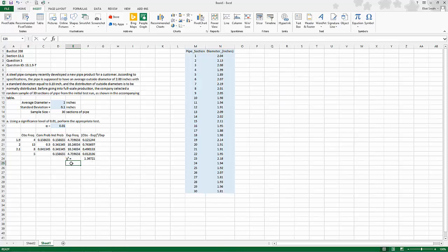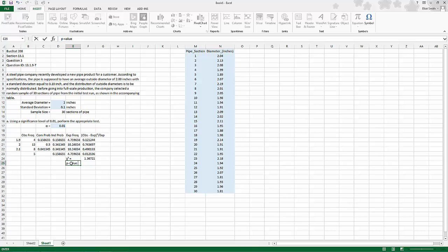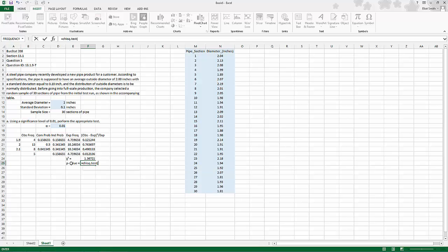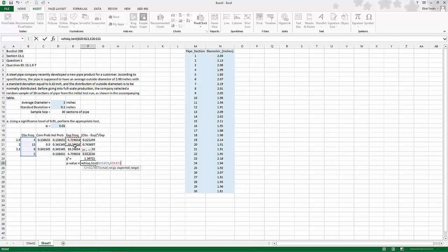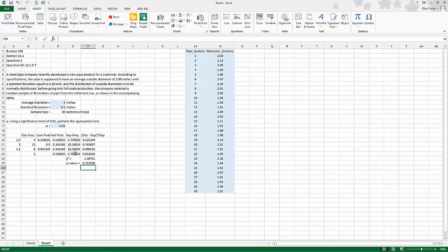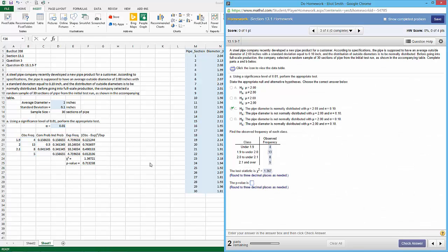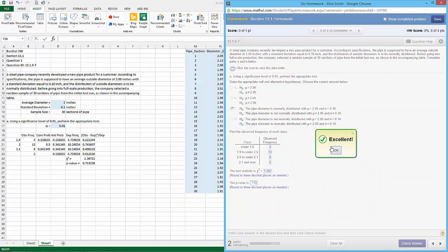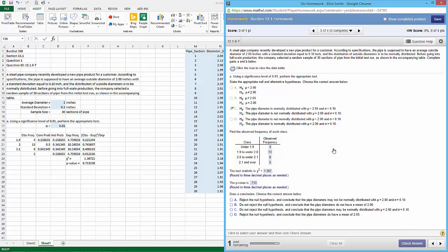P value. Easiest way to do p value is to do equals CHISQ.TEST. What Excel calls actual is what we call observed, comma, expected is called expected. Place it in both, close parentheses, enter, and to three decimal places that's 0.713. There you go.